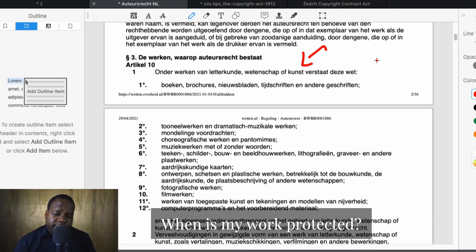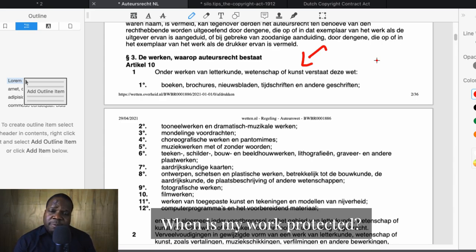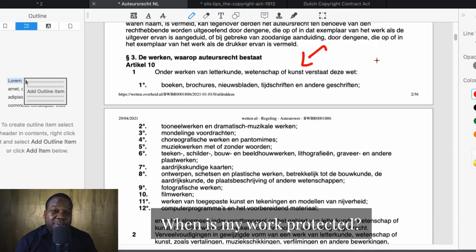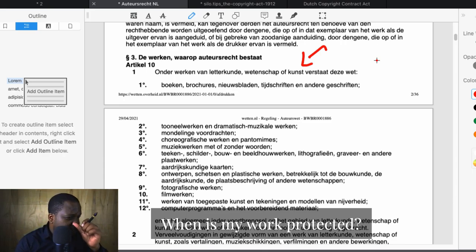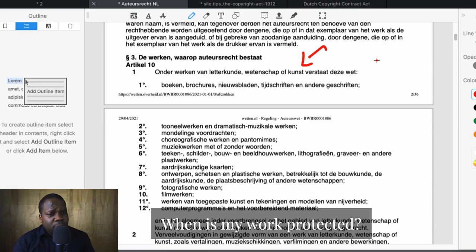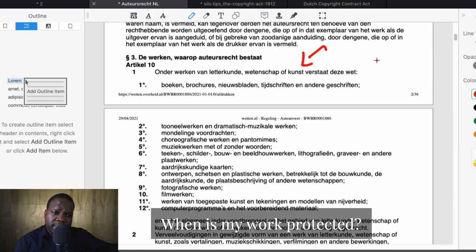Let me give you an example. If you create a software where everybody can fill it in and the software creates a meme — the picture on the meme can be copyright protected. But the meme itself, because everyone can create it, is not copyright protected. But if you put something personal in it — they call it in Dutch a 'personal stamp' — or you put some kind of creativity in it, people can say you have copyright on it in that situation. That's what makes copyright so difficult. You need to look at every situation and determine: do you have copyright on this? Yes or no.